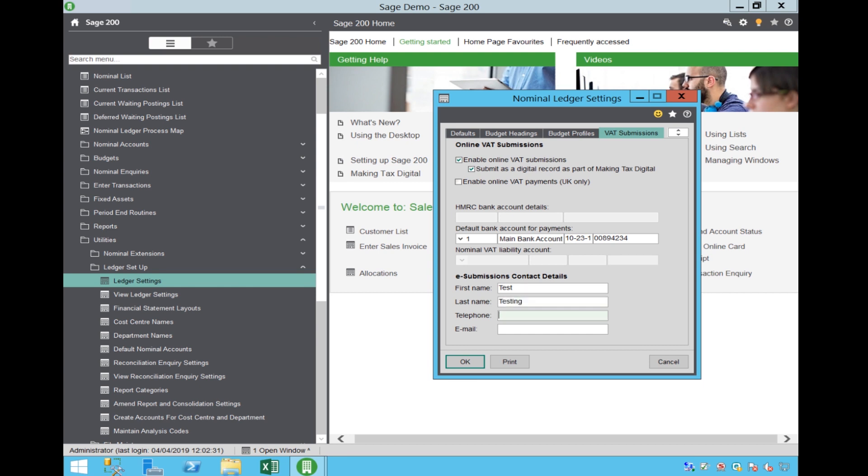Select the default bank account and you need to enter the details for whoever is responsible for submitting your digital VAT return.